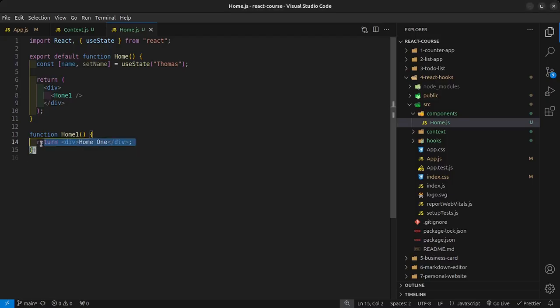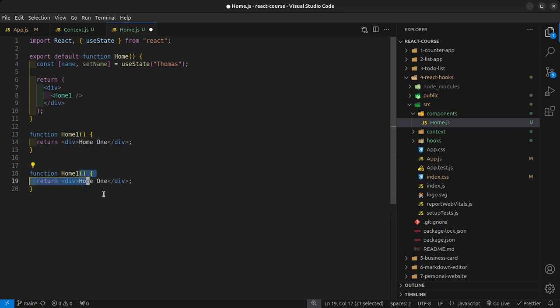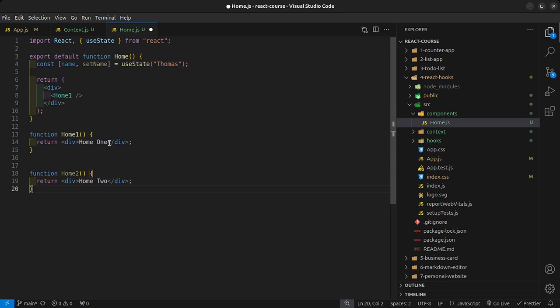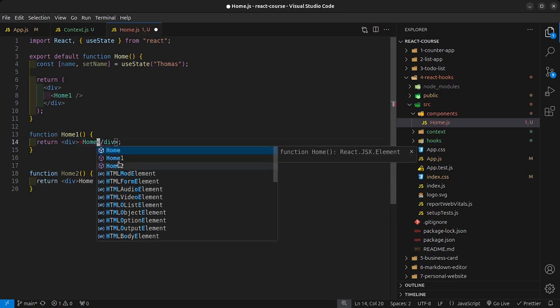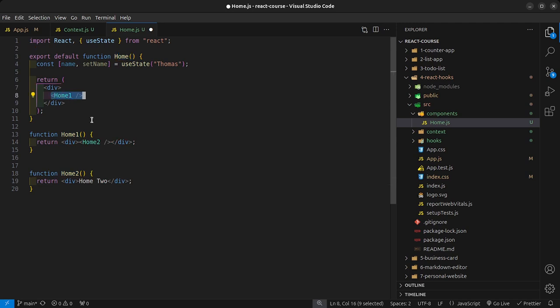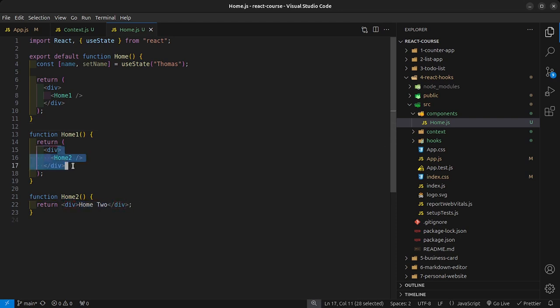When I save that, we should see home one on the screen. Now I want to do something similar — I want to create a HomeTwo component inside here. What I want to do is have HomeOne render HomeTwo. So the HomeOne component is rendering the HomeTwo component, and the Home component is rendering the HomeOne component. If I save that, then we have home two on the screen, because home two is rendered by home one, and home one is rendered by the Home component.